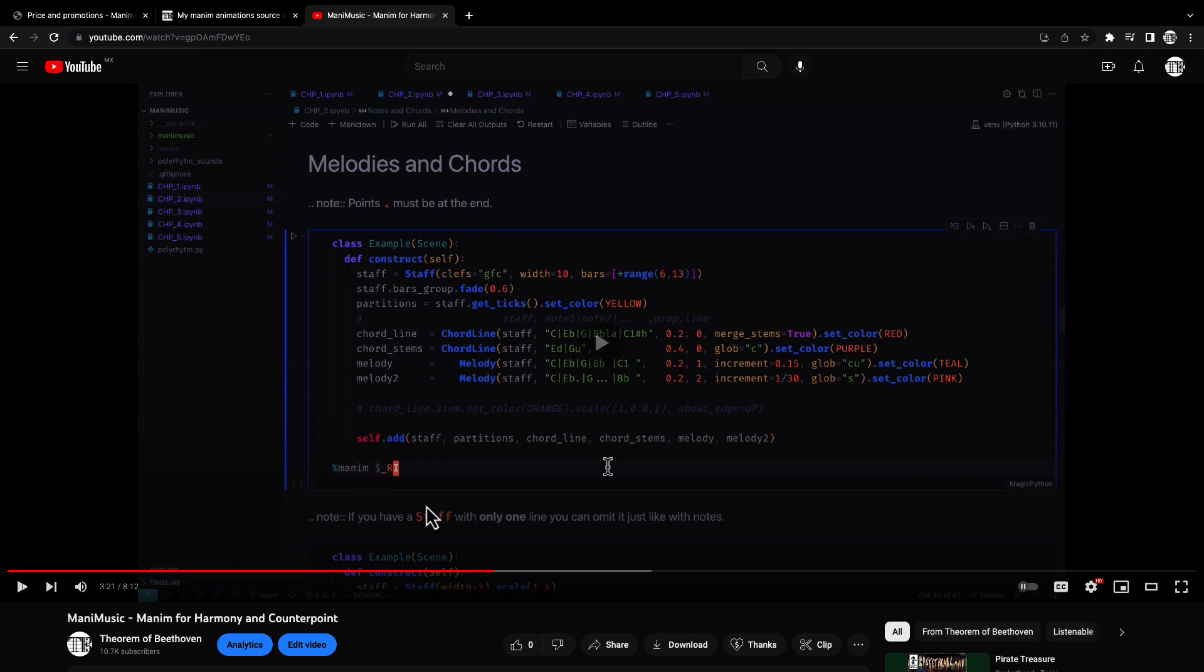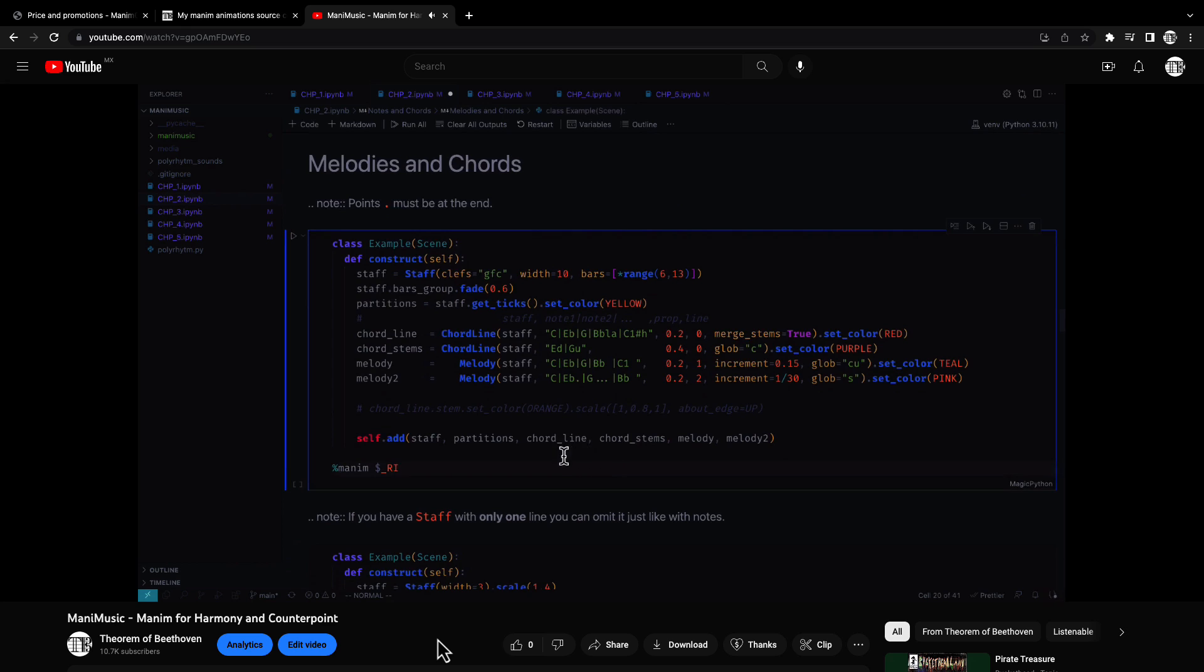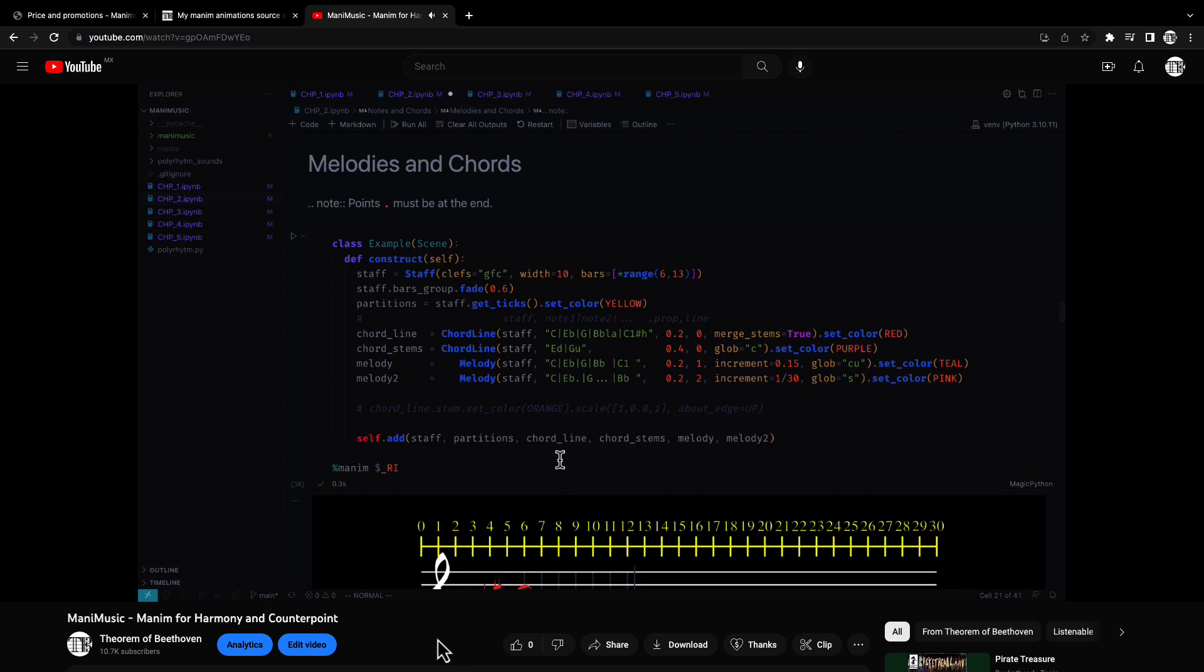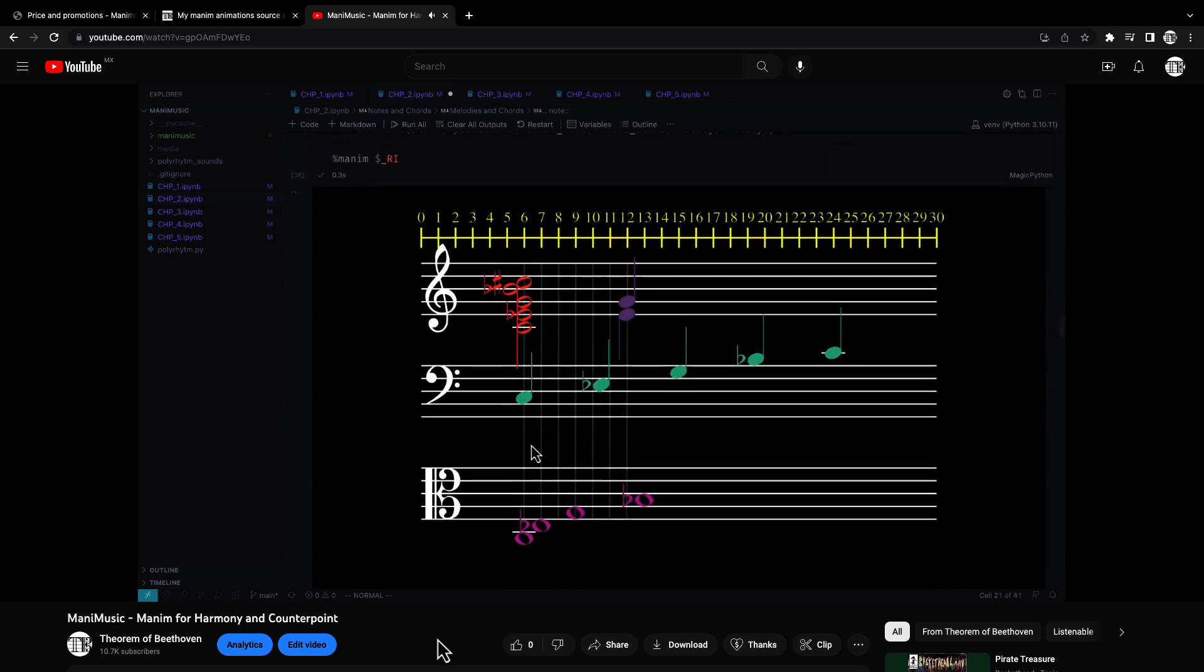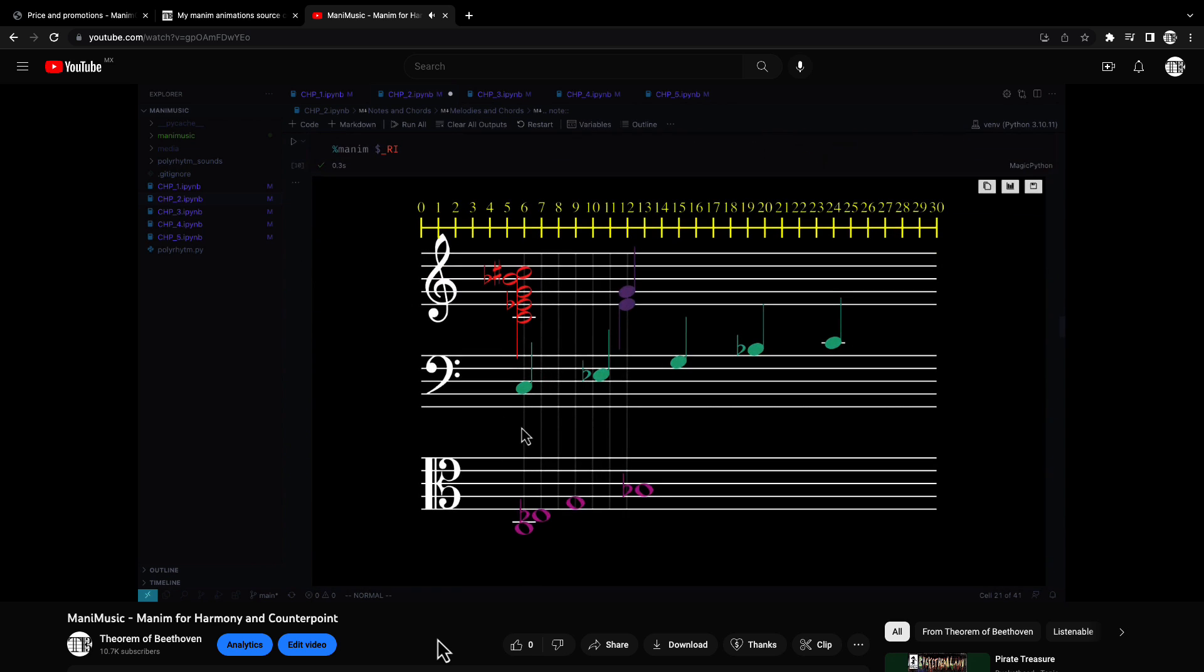There is also the Manim music library to make specialized musical animations for harmony and counterpoint. I have a video about it so you can go check it out.